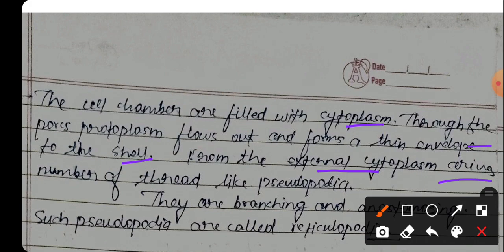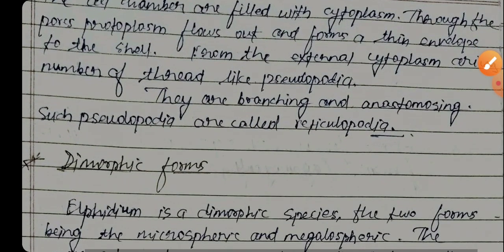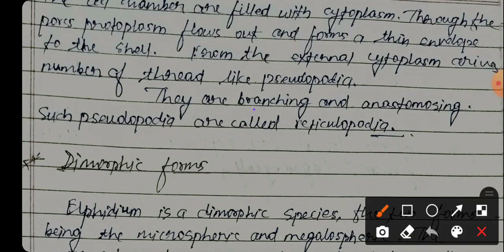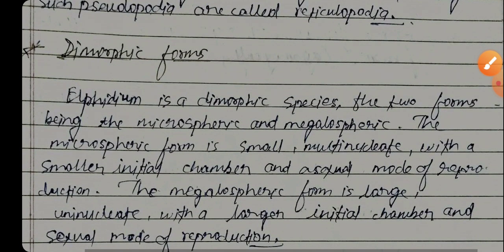Many thread-like pseudopodia are formed. They are branching and anastomosing; such pseudopodia are called reticulopodia. Now let us look at the dimorphic form.